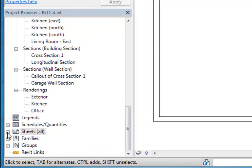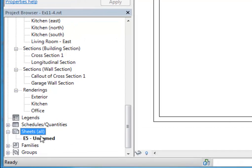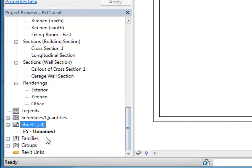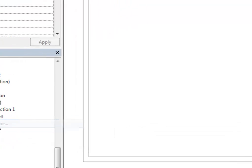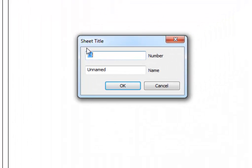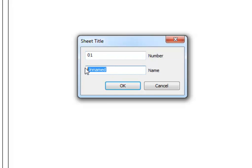If I click the plus next to the sheets category, I can see that it has a number of E5 and it's unnamed. So I'm going to right click on that and choose rename. And now I can adjust the numbering. So I'm going to start with 01 for my floor plan, first floor that is. And then I'll go ahead and name it first floor plan. And click OK.